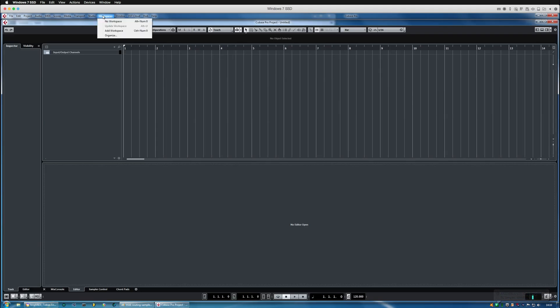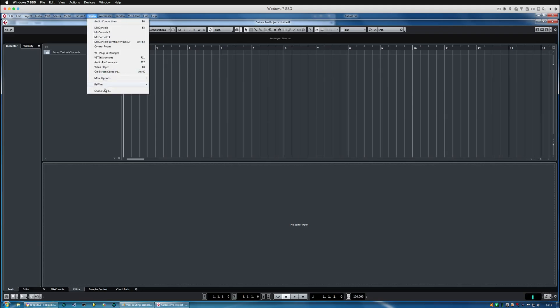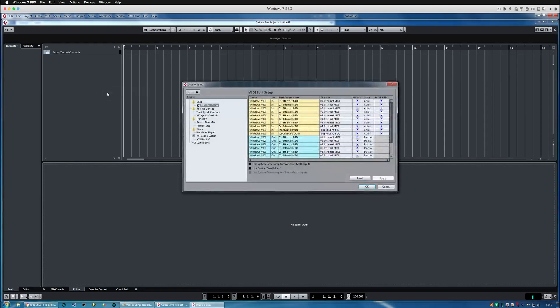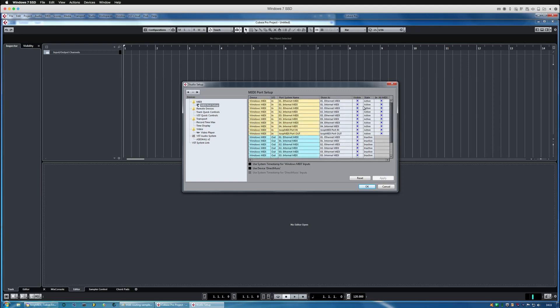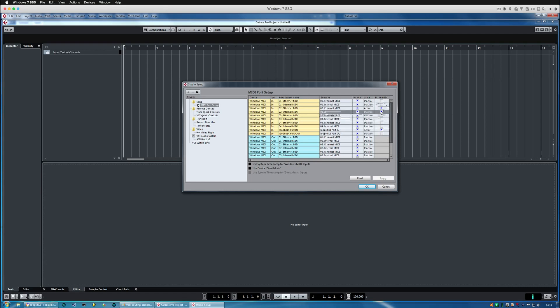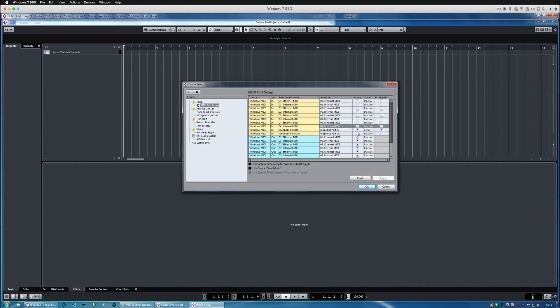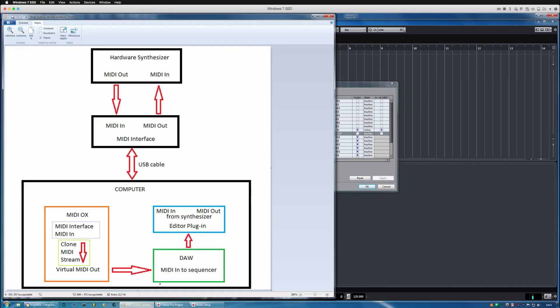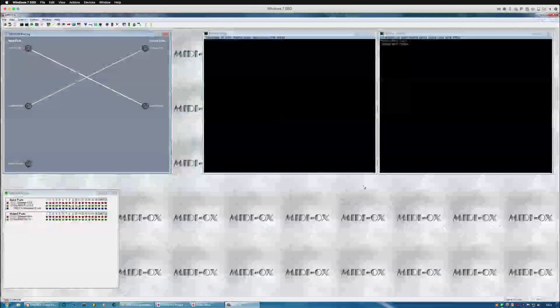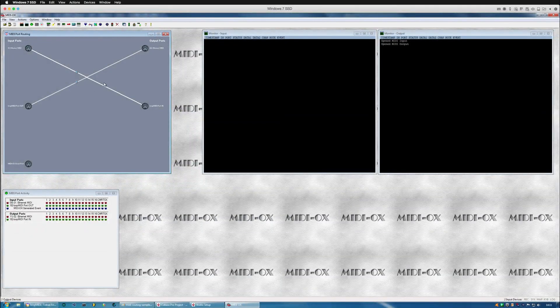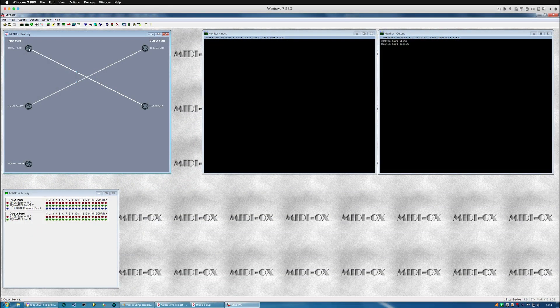Okay here is Cubase running and I'm just going to create empty project and go to studio setup. And then I'm going to remove all of the physical devices which I don't want to appear in the DAW stream. So I'm basically going to take everything else off except the cloned device which is the loop MIDI in as we can see here.